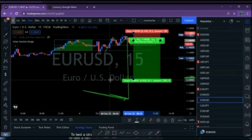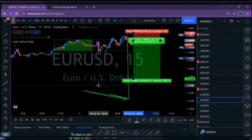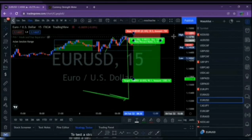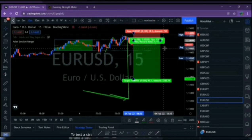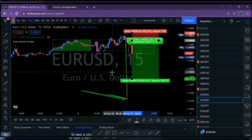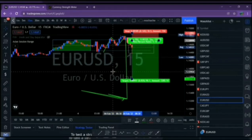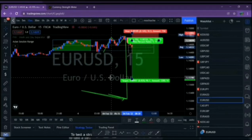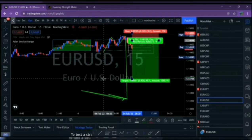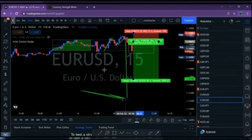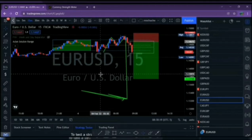When I drop down to the 15-minute time frame, I want to see how the Asian session has been set up. If it's set up correctly in line with my directional bias and I can determine and define the pattern, that is where I put my concentration — because that is a high-probability setup in line with my directional bias.